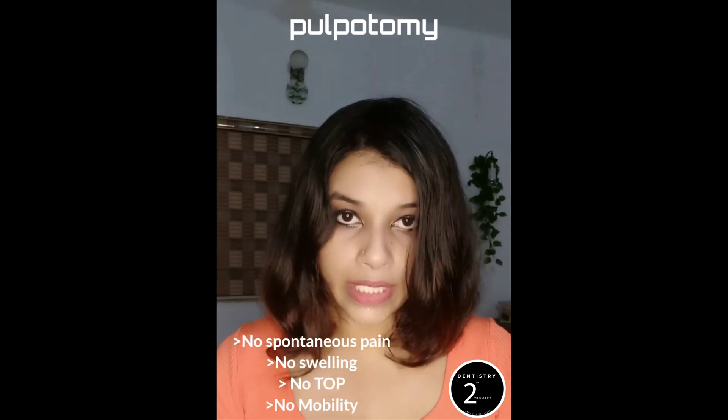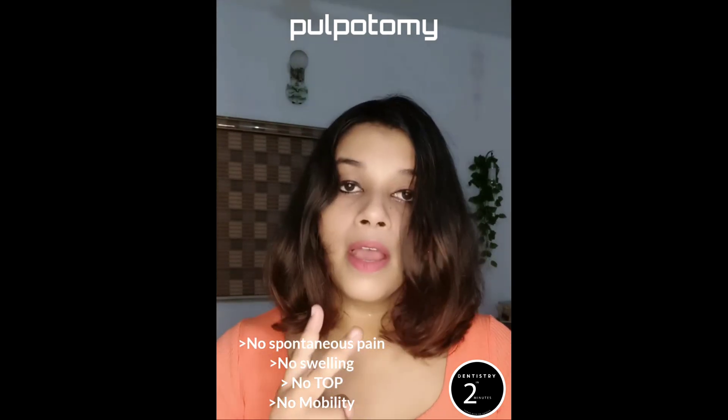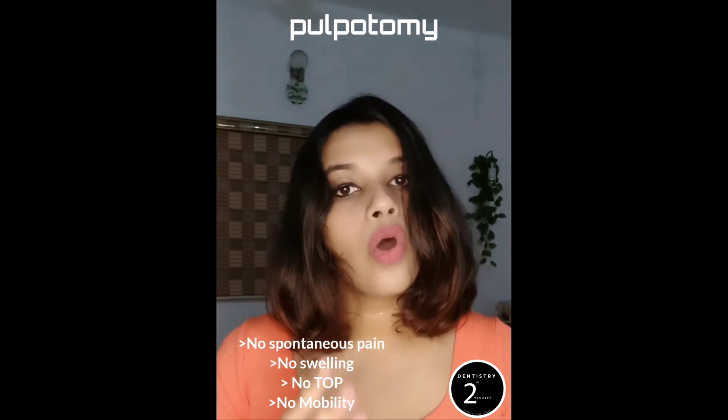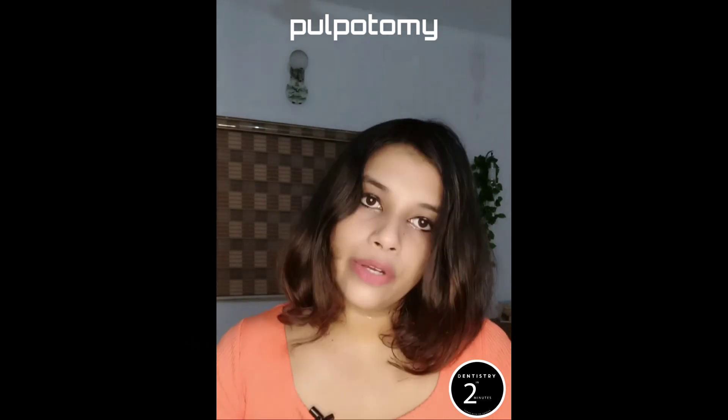There should not be any history of any spontaneous pain, swelling, mobility, or tenderness on percussion. Radiographically, there should not be any inter-radicular bone loss, inter-radicular radiolucencies, or peri-radicular radiolucencies.